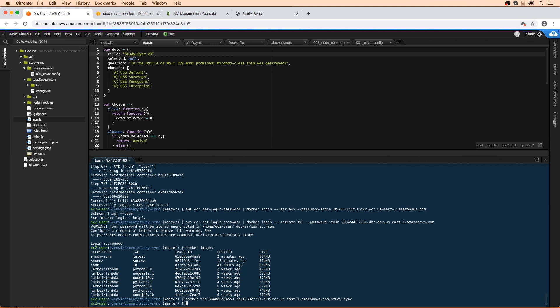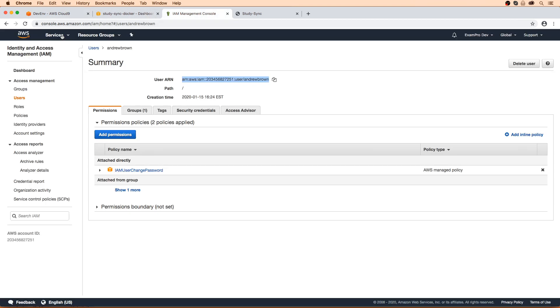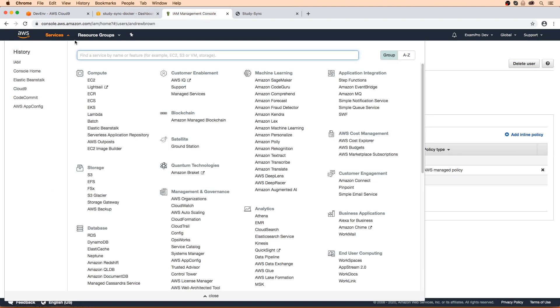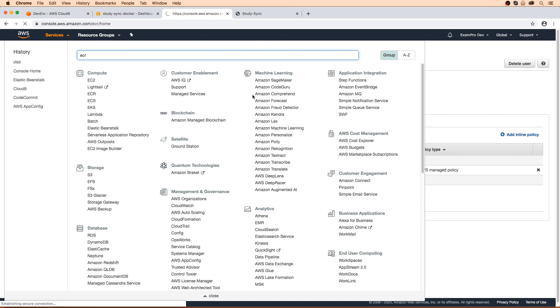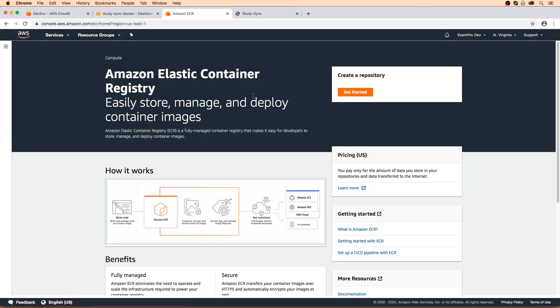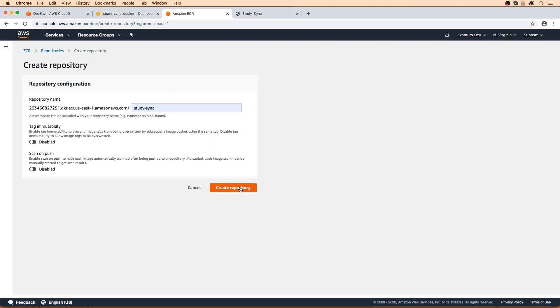And so now that it has been tagged, what we can do is do Docker push. I believe it is the same URL here. So let's copy this. And it says here that the repository does not exist with this ID. So maybe what we should do is make our way over to ECR and maybe we need to make the repo beforehand. I always forget this. I thought it would just create it for us. Nope, I guess not. So we'll just type in study sync here and create repository.